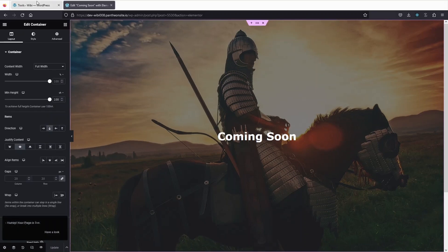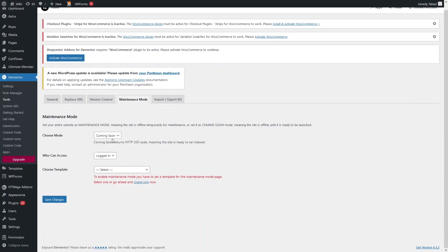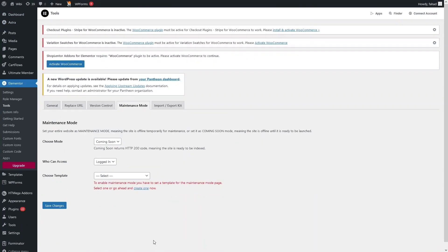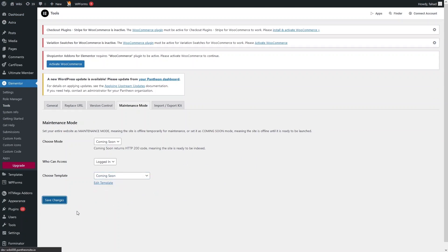Let's go back to our WordPress dashboard and refresh the page. Now I'll select our template — it's the Coming Soon template — select it, and click Save Changes. Now our WordPress site is in maintenance mode.